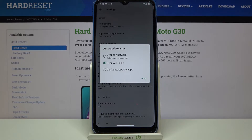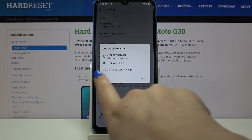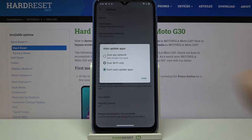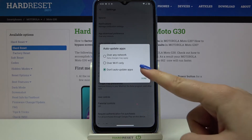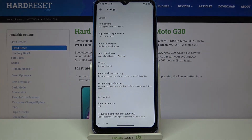Right now it's set to Wi-Fi only. You can also set it to over any network, but be aware that it will use your mobile data and may cost you money. To turn off auto updates, just tap on Don't auto update apps, and once it's marked, tap Done. As you can see, it immediately changes, which means from now on your device won't auto update apps.